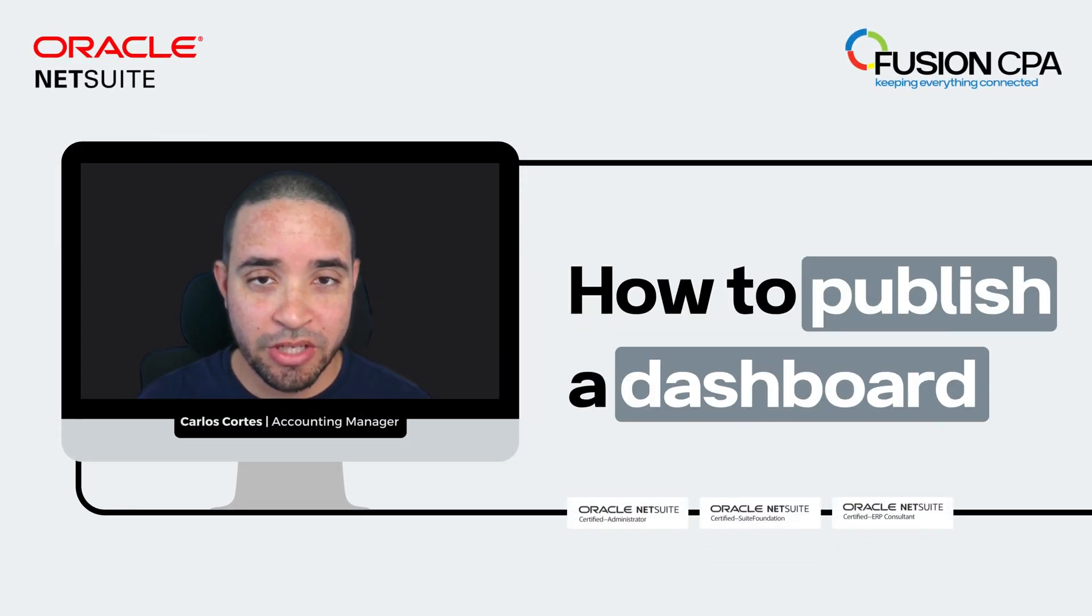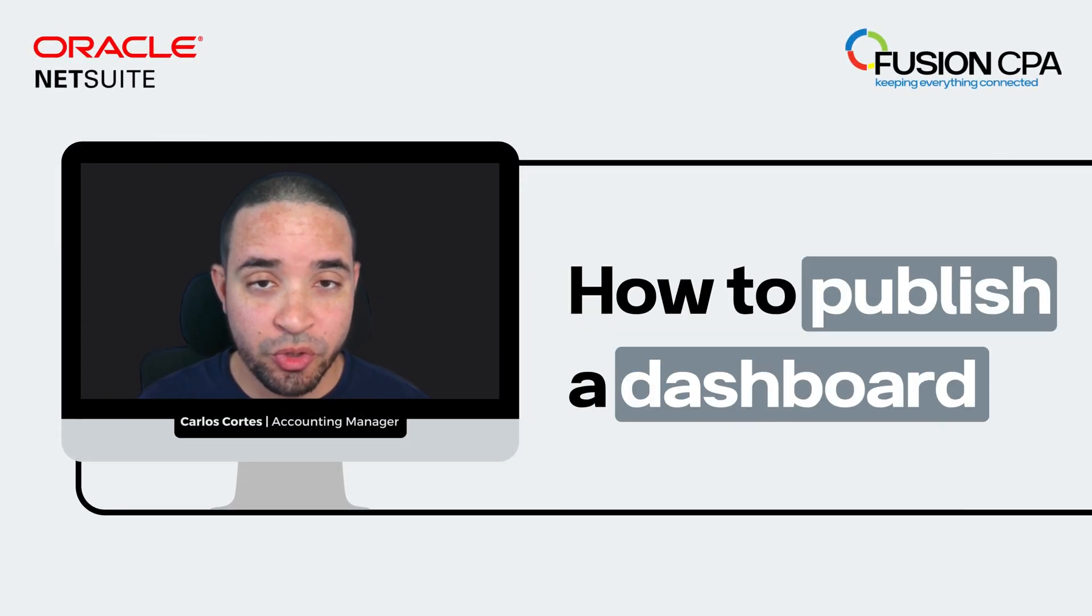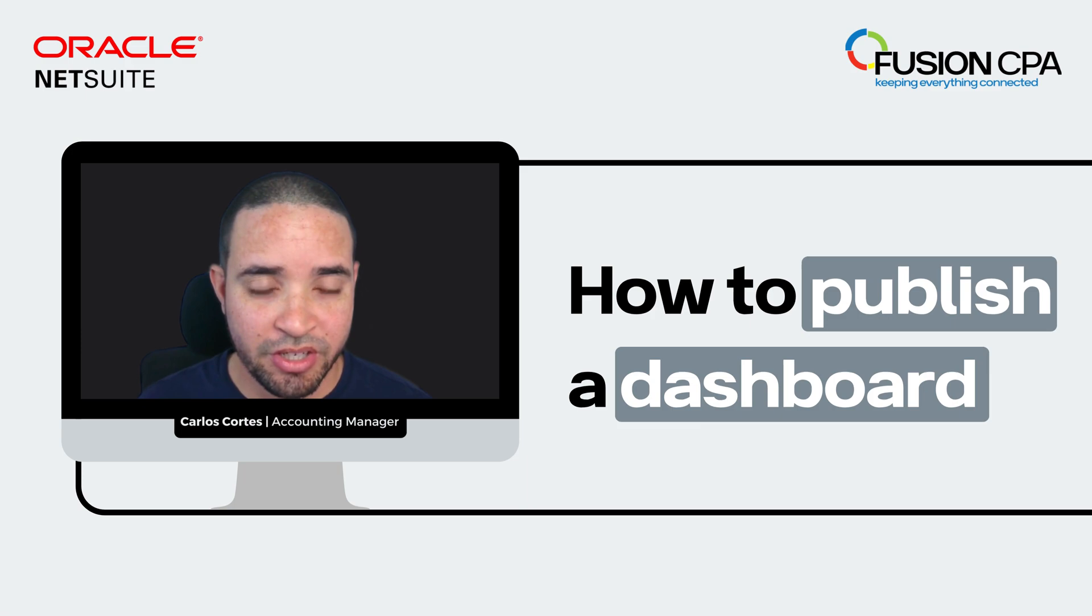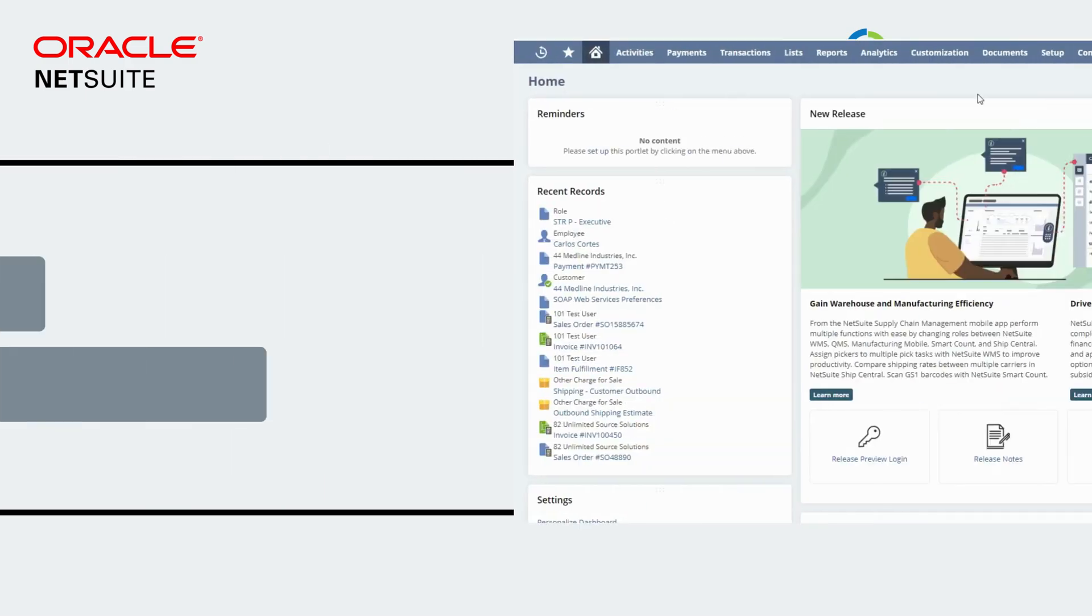Hello everyone, my name is Carlos and in this video I'm going to show you how to publish a dashboard. Stay tuned.